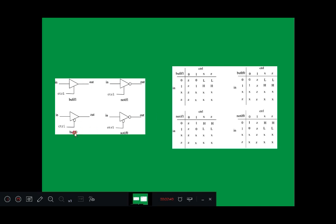For bufif0, we expect an active low signal — control should be 0. When control signal is 0, output is assigned with input: input 0 gives output 0, input 1 gives output 1, input X gives unknown, and high impedance Z also gives unknown.